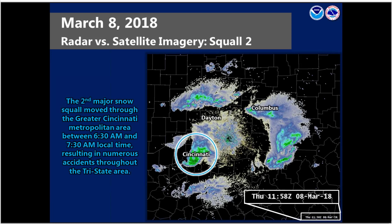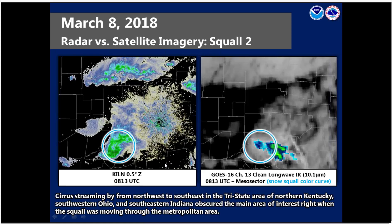Let's take a look at the second primary squall that caused impacts. This one moved through the Cincinnati metro area from approximately 6:30 to 7:30 a.m. local time — right in the thick of rush hour — and caused numerous accidents throughout the metropolitan area. The timing was really the key factor. As Ashley mentioned, it was March, so if the sun were up you'd get some warming of road temperatures. But at this point it was still fairly dark, so road temperatures were still relatively cold.